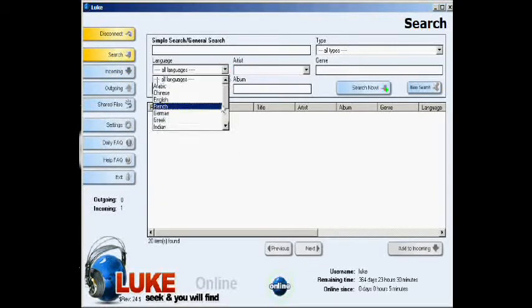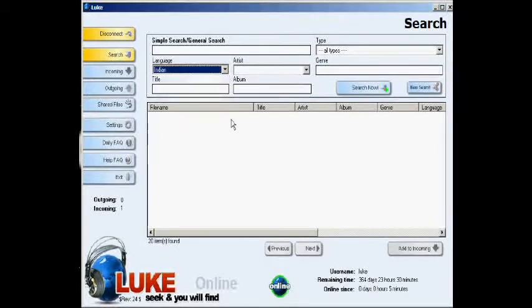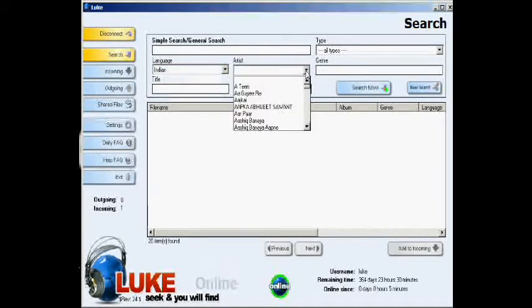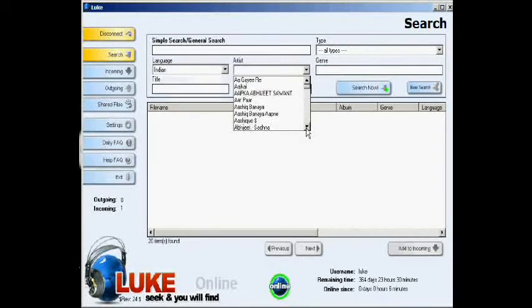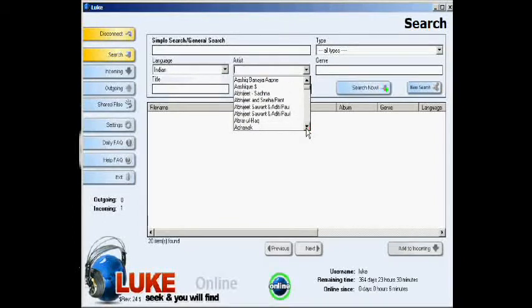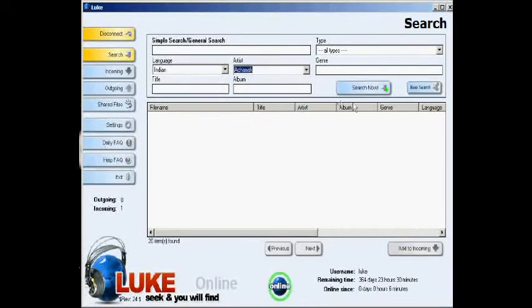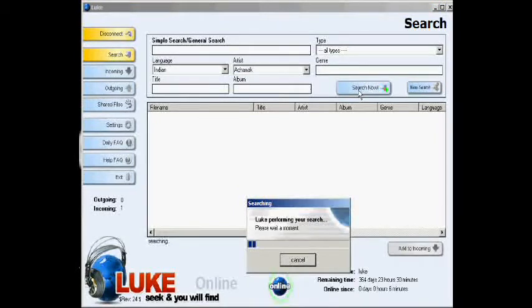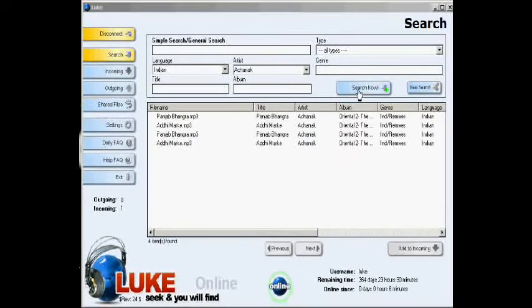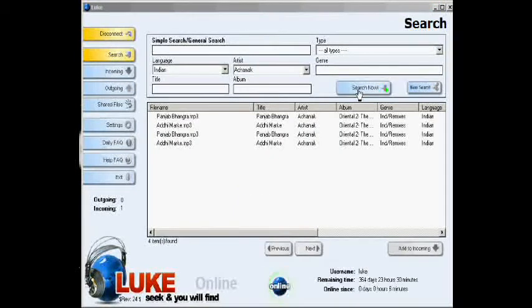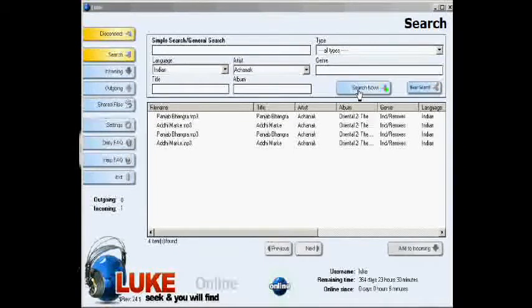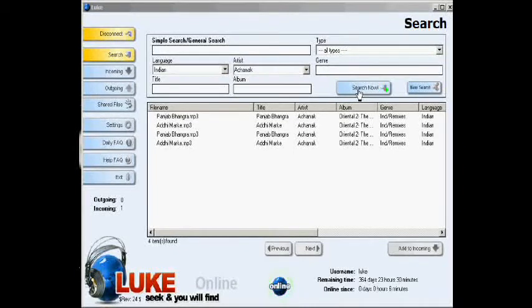You can search using the language and the artist field. Click on the desired language, then click on the artist field. Select an artist, then press search now. This will give you a list of all available files from that language and that artist from all Luke users.